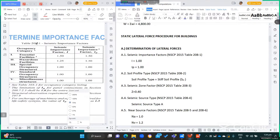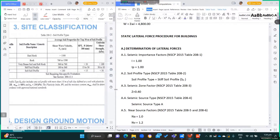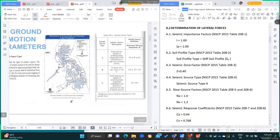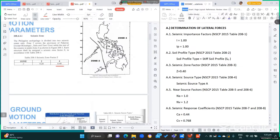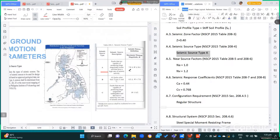From table 208-1, for special occupancy structures, the seismic importance factor I equals 1 and Ip also equals 1. The soil profile type is Sd, as stated, found in table 208-2. The seismic zone factor for zone 4 is Z equals 0.4. The seismic source type is type A, meaning the moment magnitude is around 7 to 8.4.